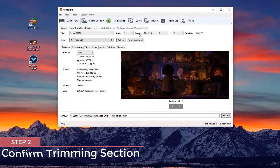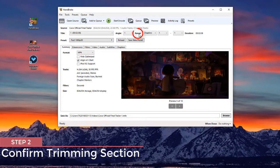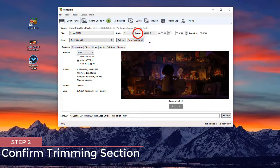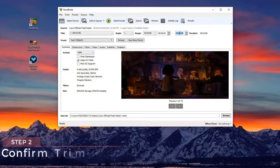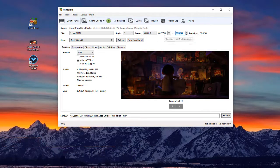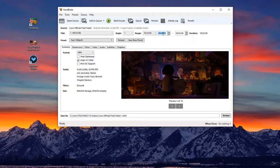Next, expand the range drop-down list and choose seconds. Here you can set the start time and the end time of your trimming section easily.